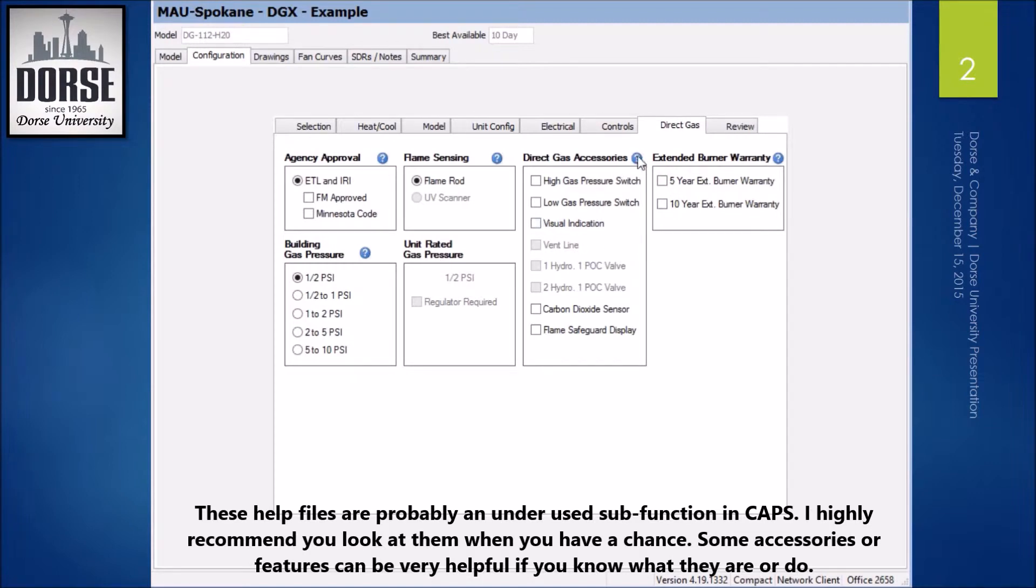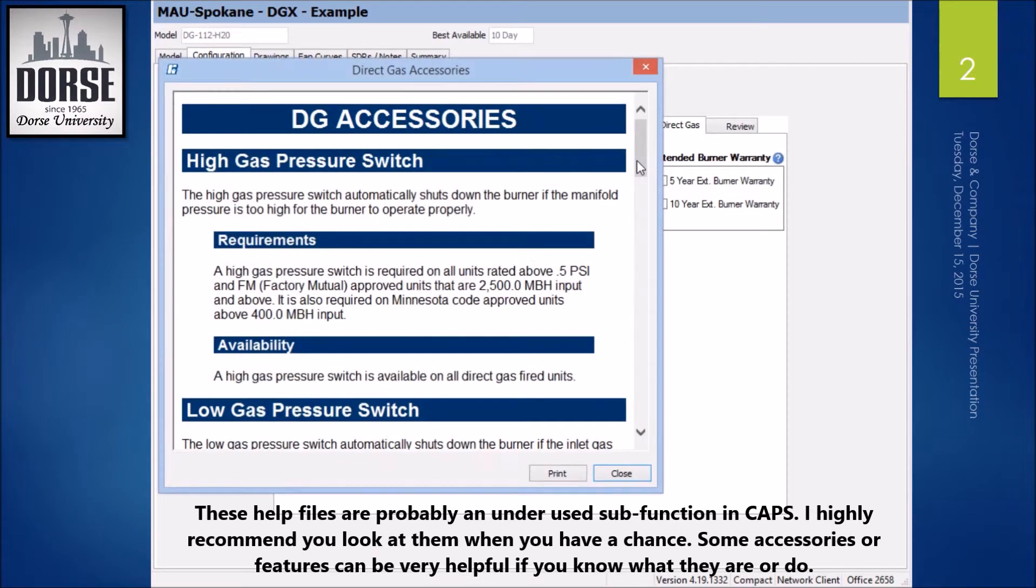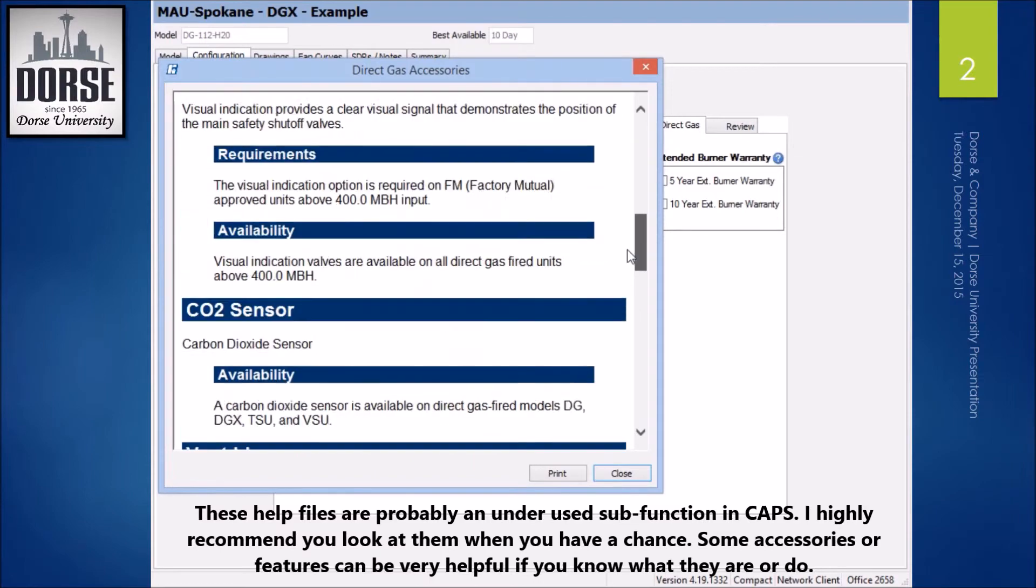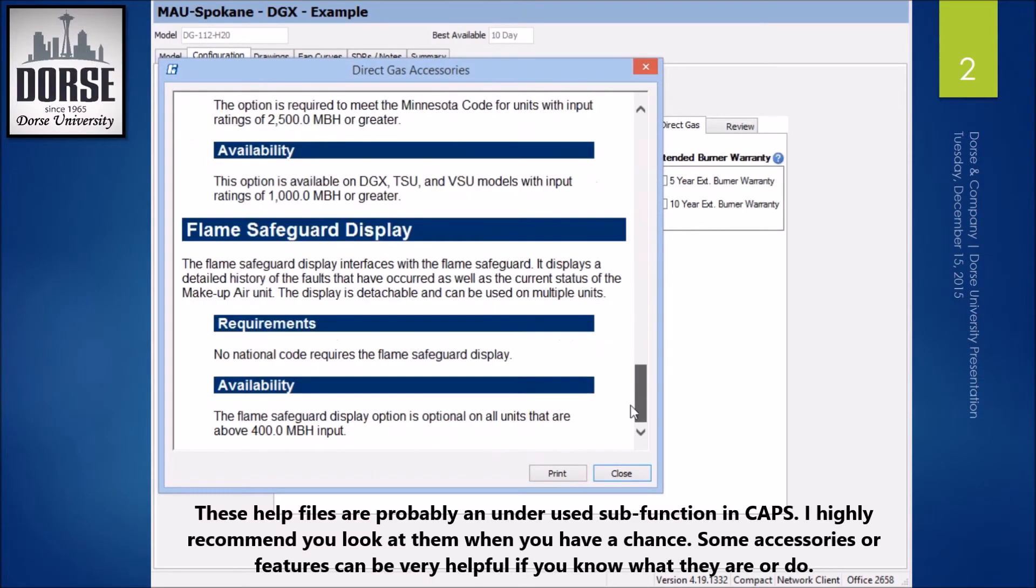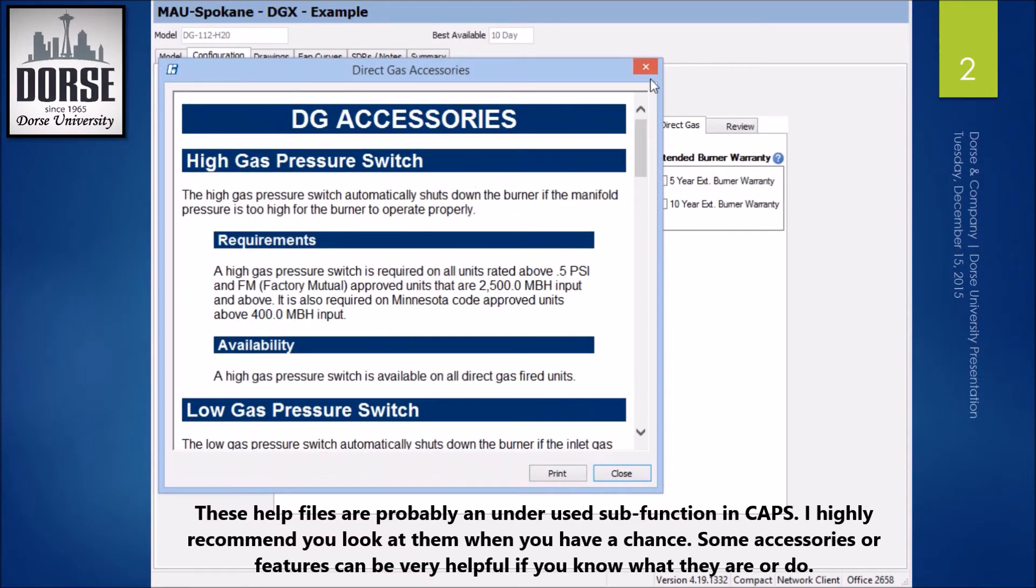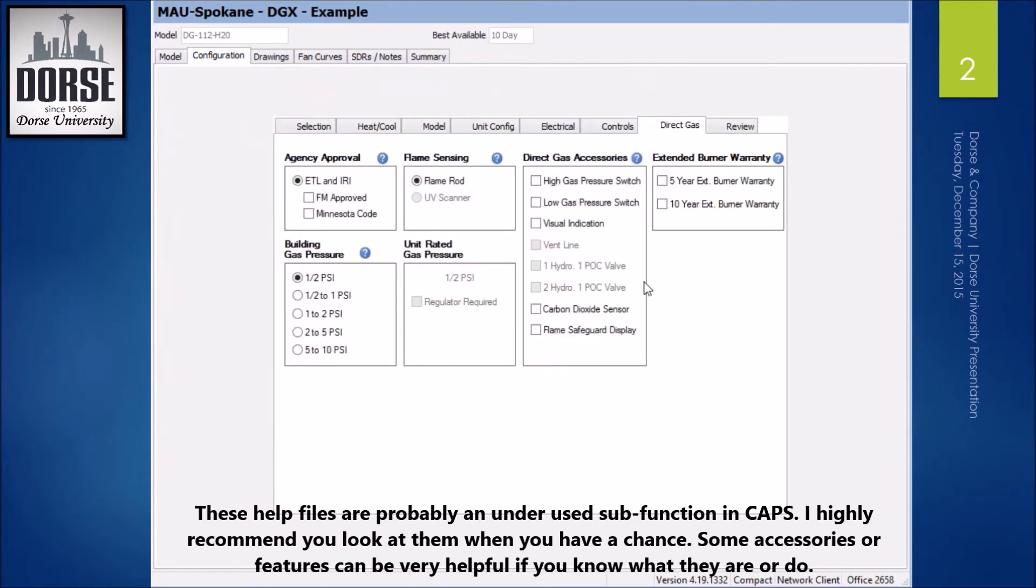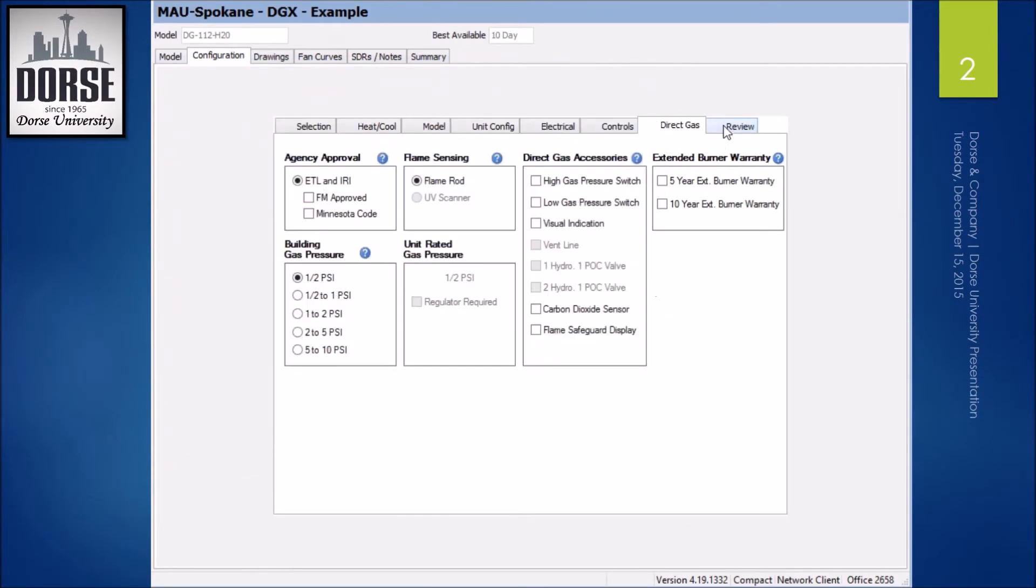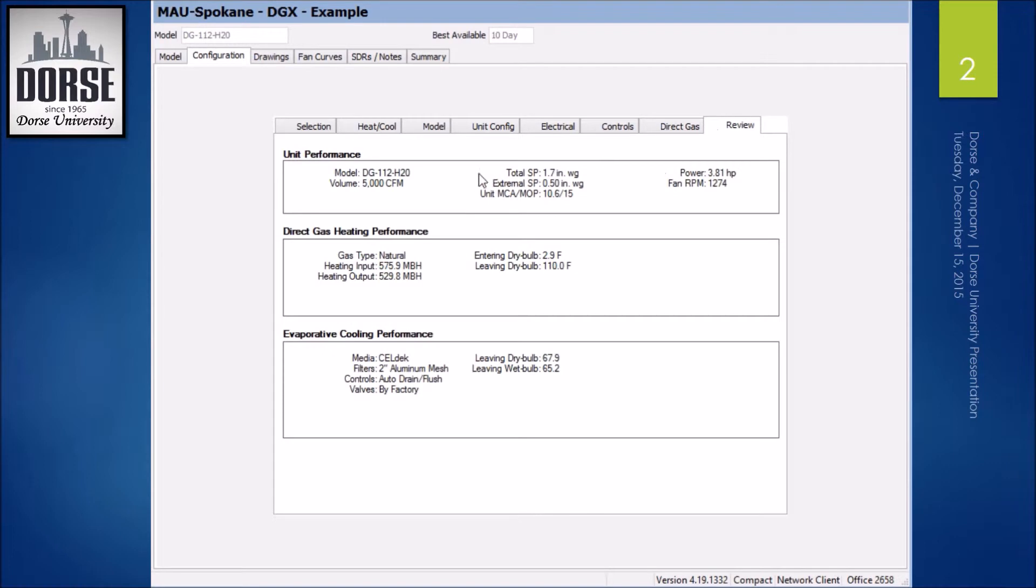And here everything looks good. You can request more information or click on the help icon here and get a definition of everything if you're not sure what you need or want. And now that's how you select a DG unit.